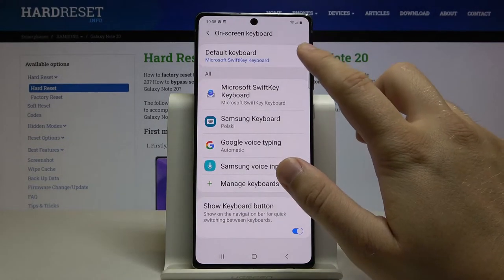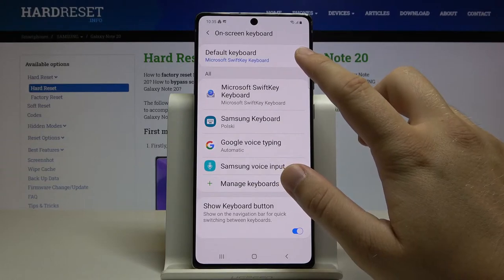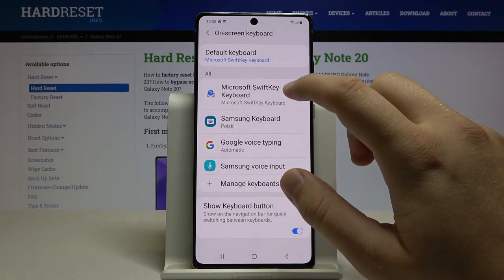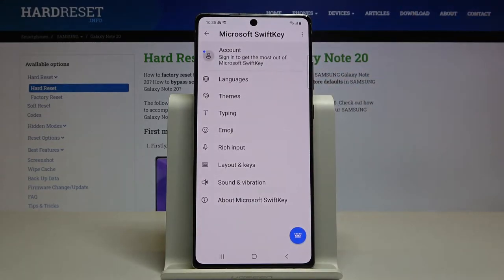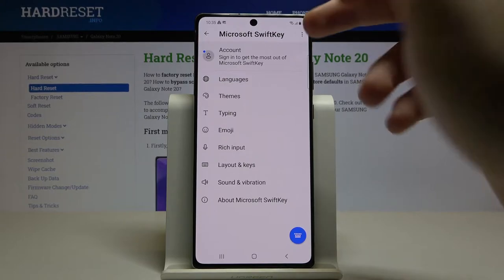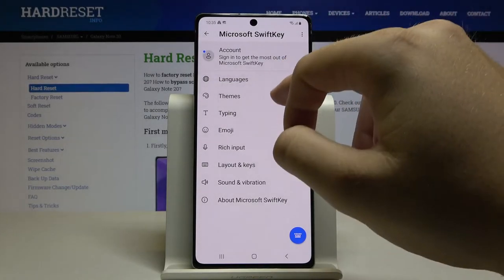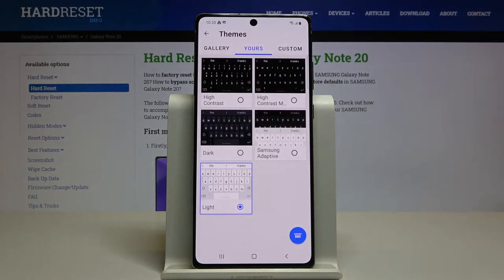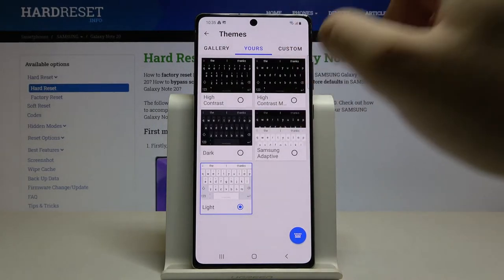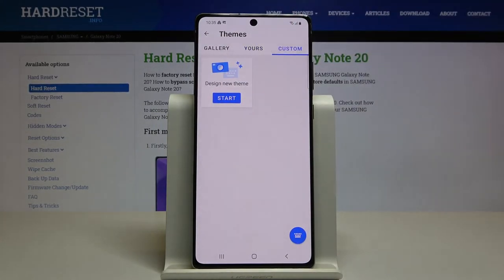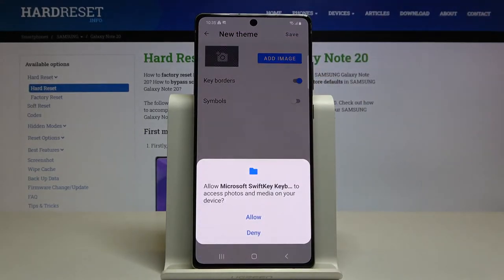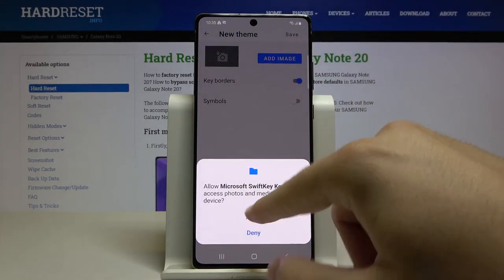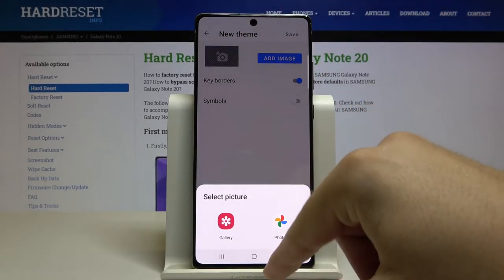Now we have to select the keyboard that you are using. In my case it's the default Microsoft SwiftKey keyboard. Enter that, then go to Themes, and here we have to go to Custom. Click Start, then tap to add the image and click Allow.